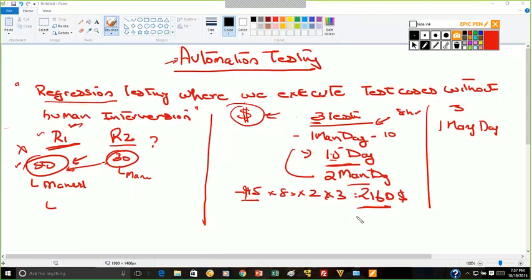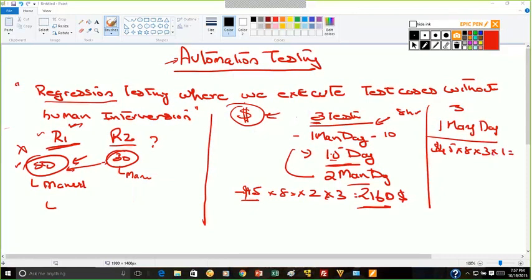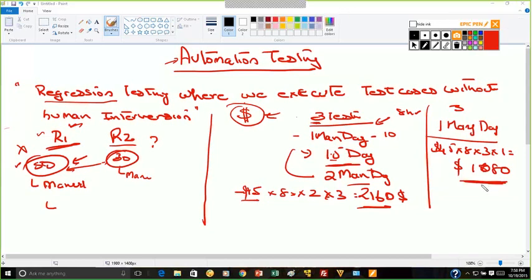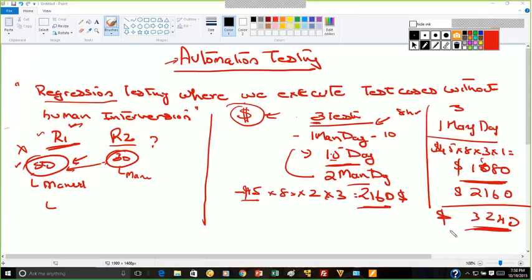For release 2, the manual cost is 45 × 8 × 3 × 1 = $1,080. Adding that to the release 1 cost of $2,160 brings us to $3,240. I am going to keep adding this cost for every release.